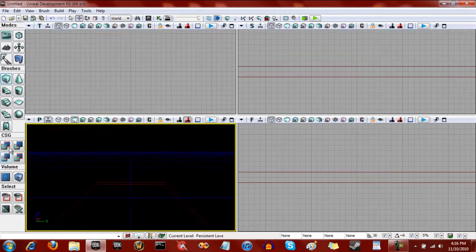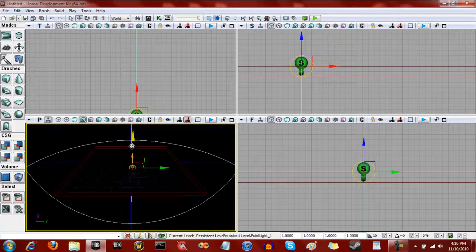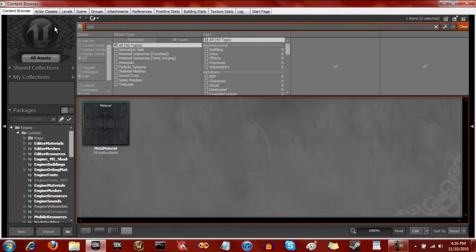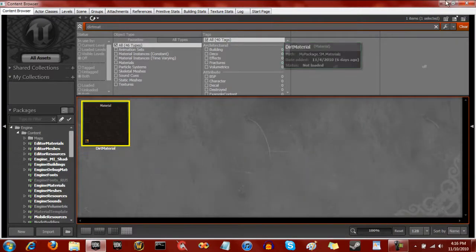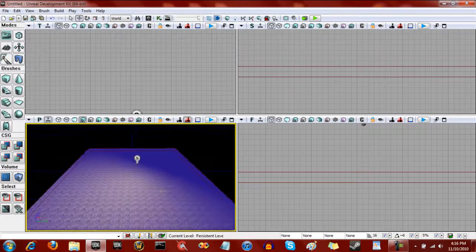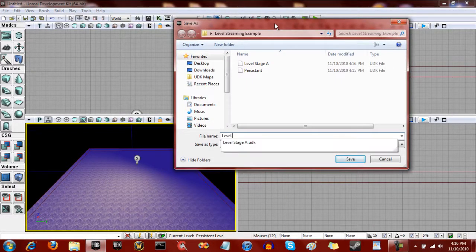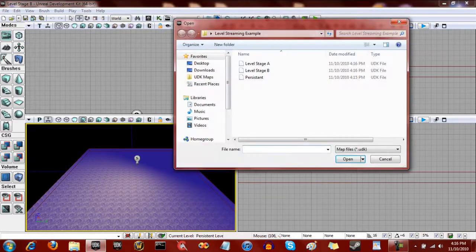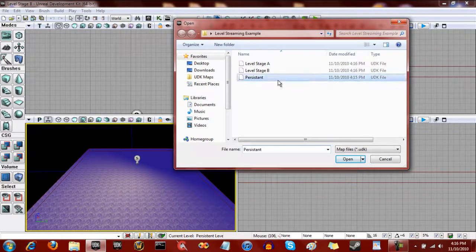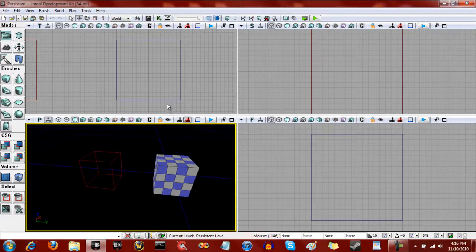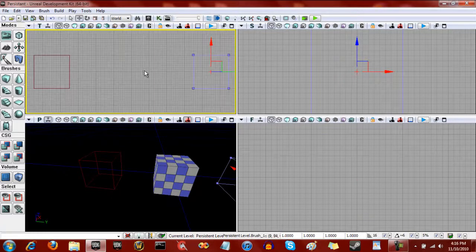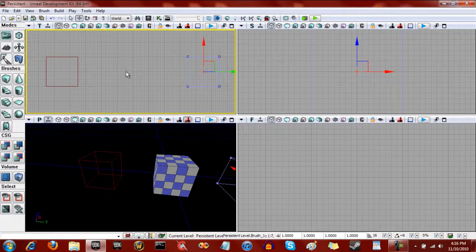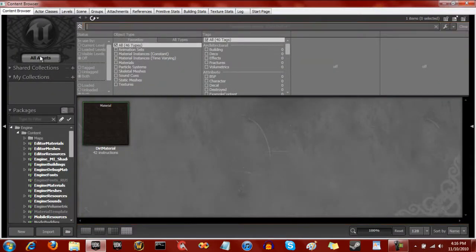Make a new level. Make another 1024 by 1024 by 32 with a light. And we're now going to change the material to a dirt material. Alright, so now we have that. We're going to save it as level stage B.